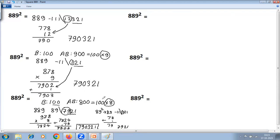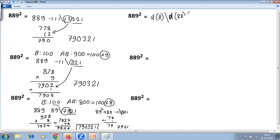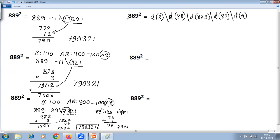The answer is the same. Next we use the duplex method of squaring — the totally general method. For 889, the steps are: duplex of 8, duplex of 8 8, duplex of 8 8 9, duplex of 8 9, then duplex of 9. You start with the first digit, expand to two digits, then all three, and then reduce back.